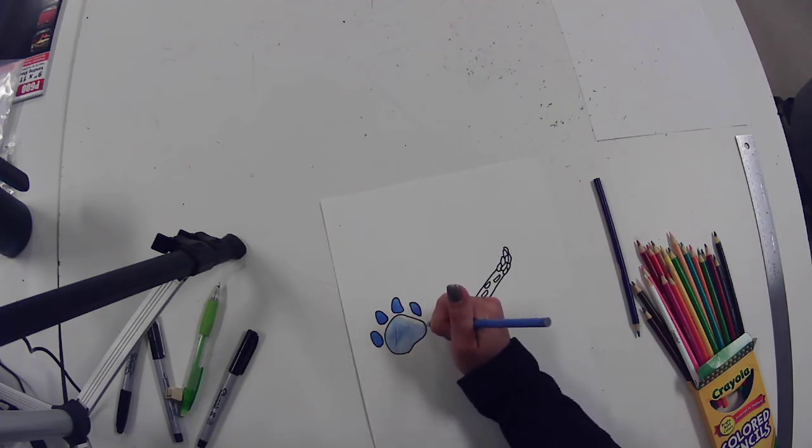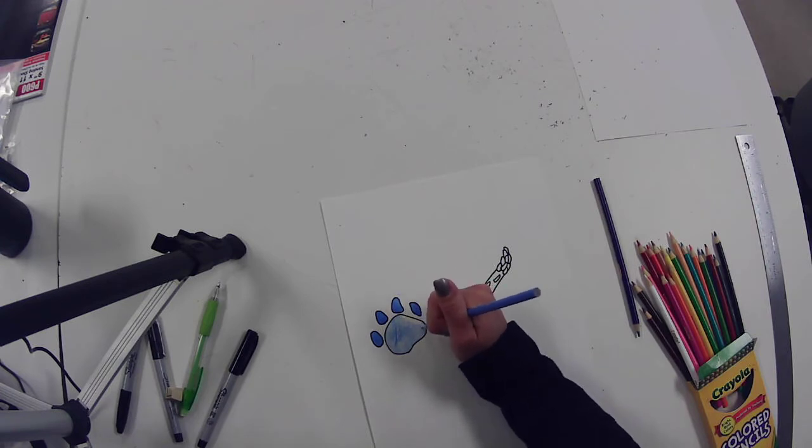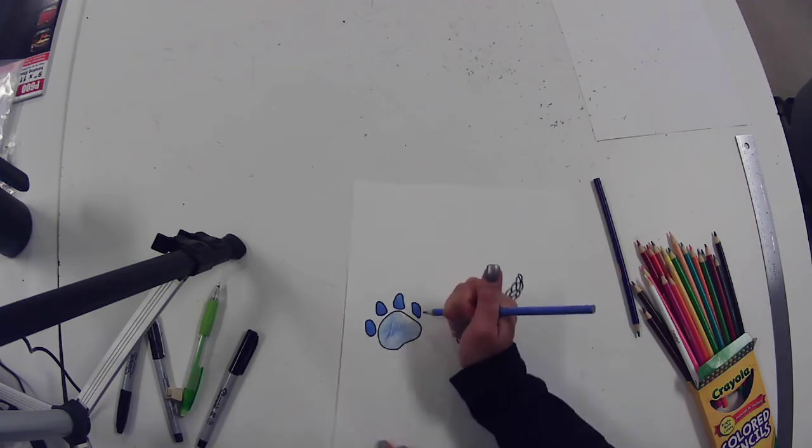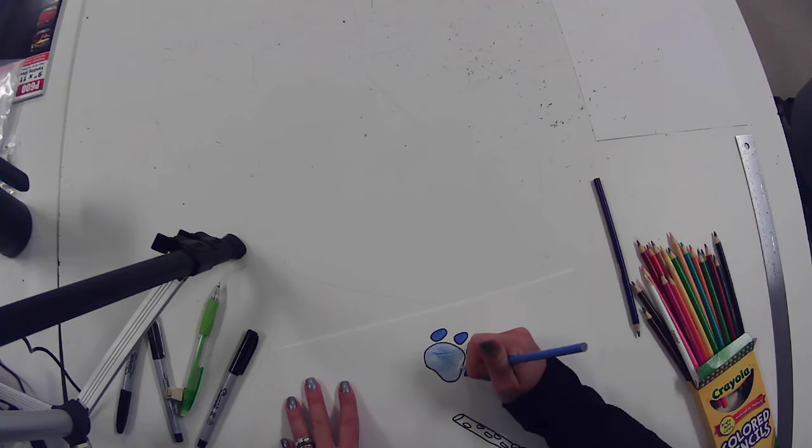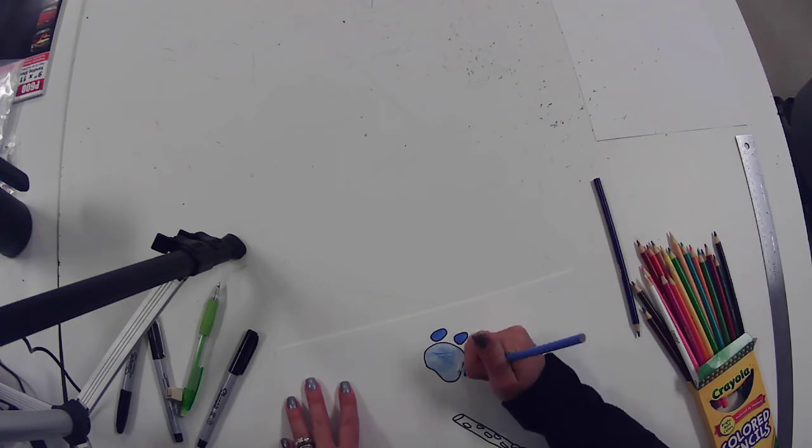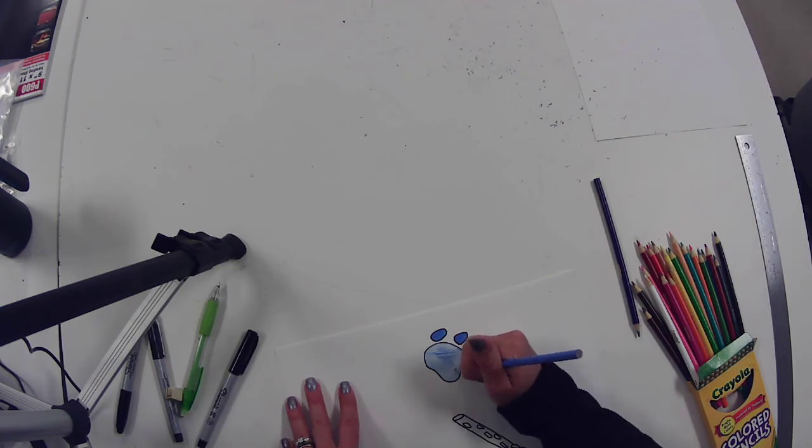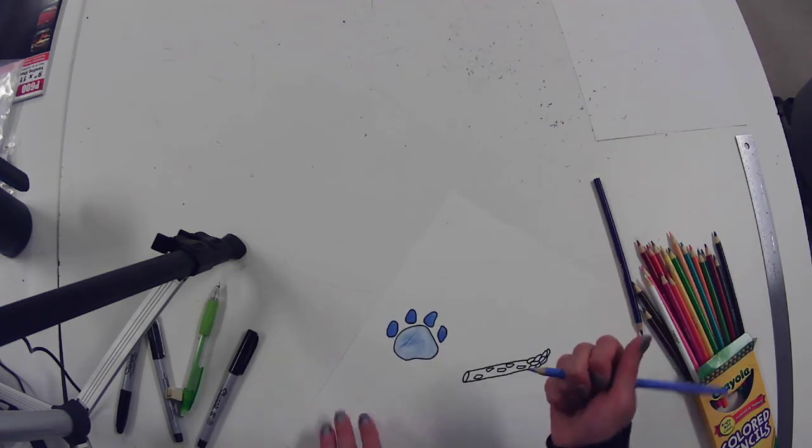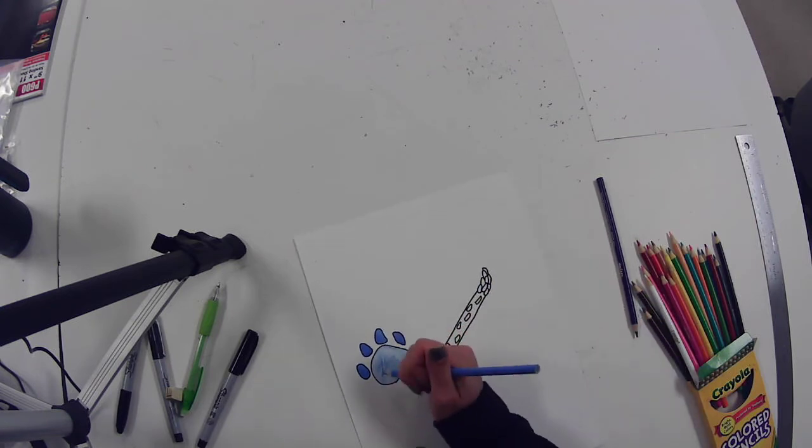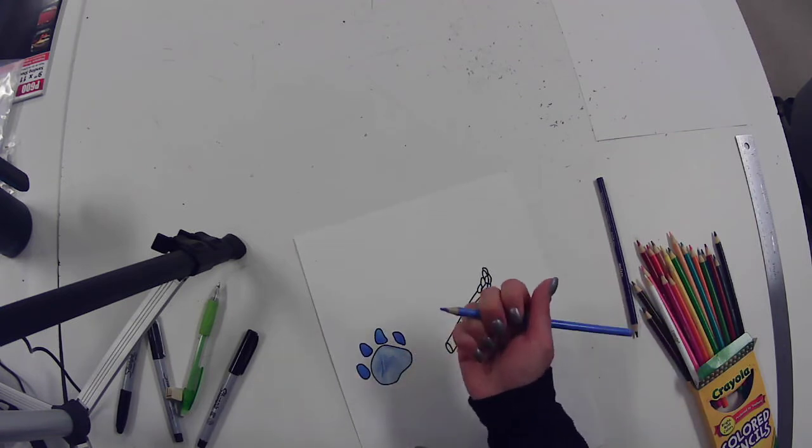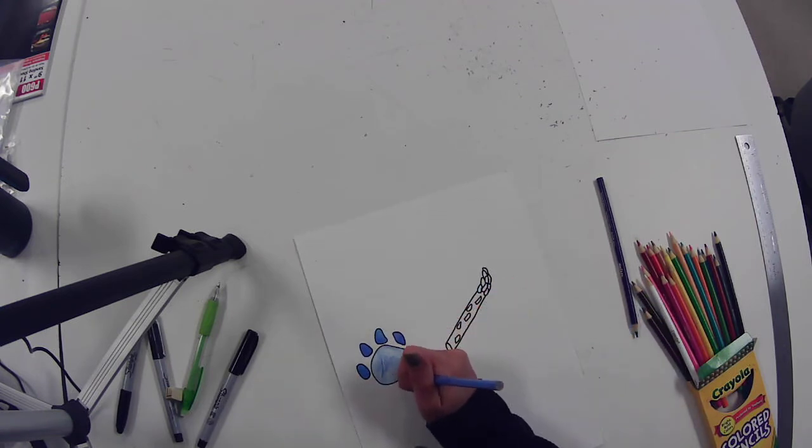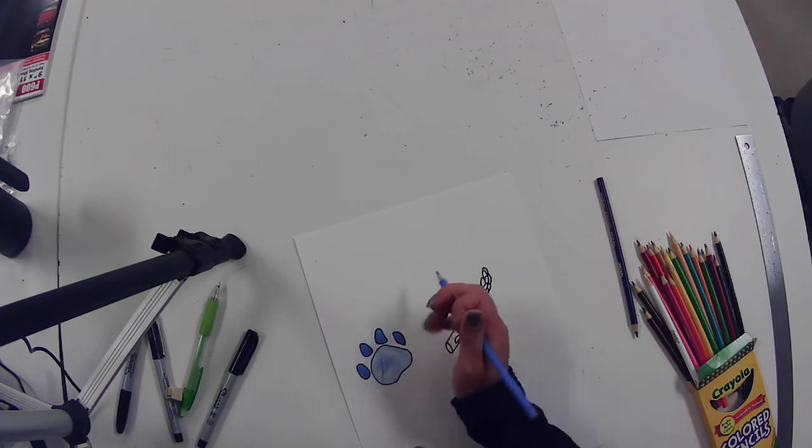So you're going to lightly and gently color in the whole thing. Turn it as necessary. Yes, I hold my pencil wrong. Yes, they tried to fix it when I was little, but I refused. So this is how I write the wrong way, but it works for me.